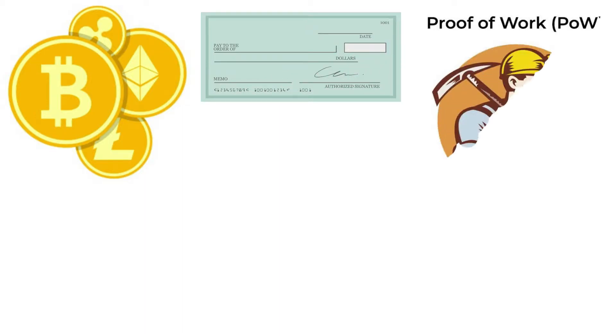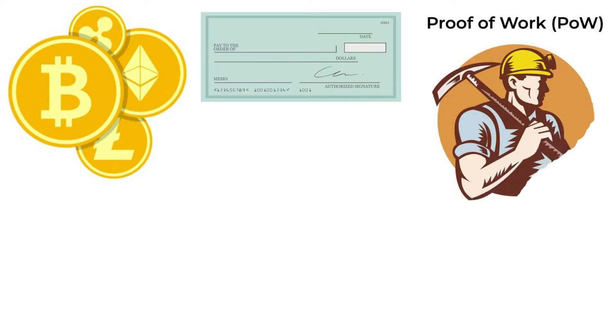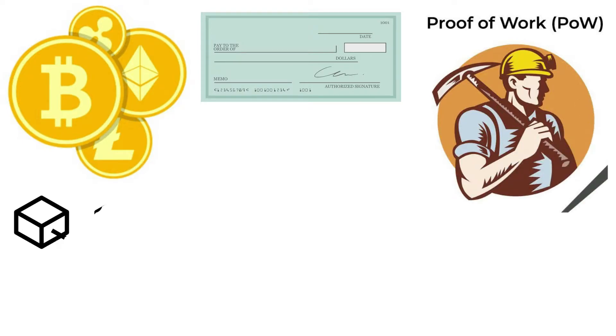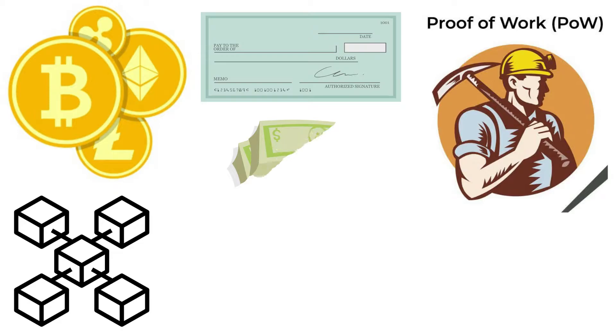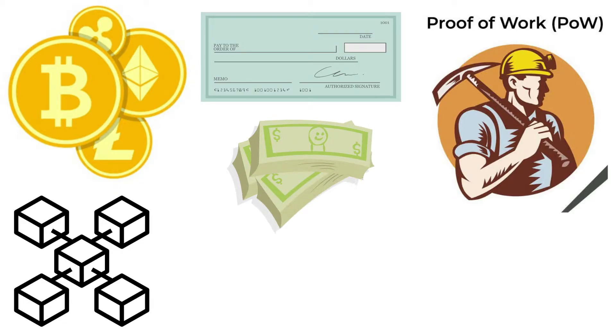Proof-of-work was the first answer to this problem. Proof-of-work is a method of adding fresh blocks of transactions to the blockchain of a cryptocurrency. You'll have a better understanding of the coins that use proof-of-work if you understand it. This can also assist you in deciding where to invest your crypto funds.